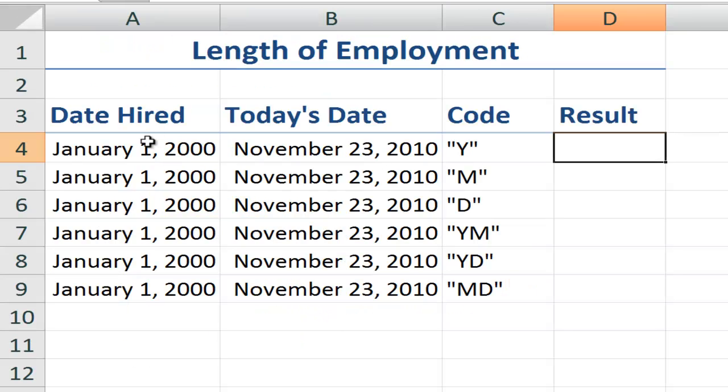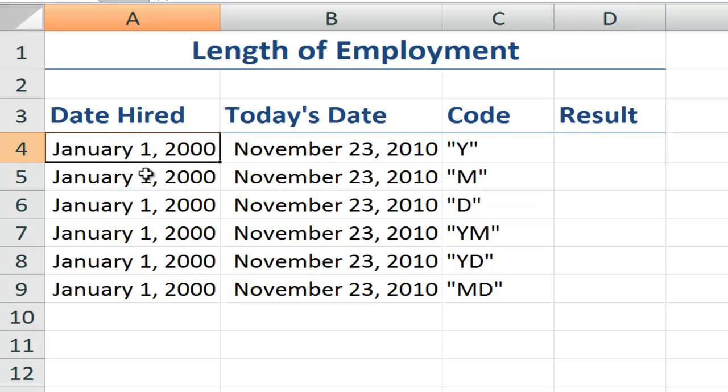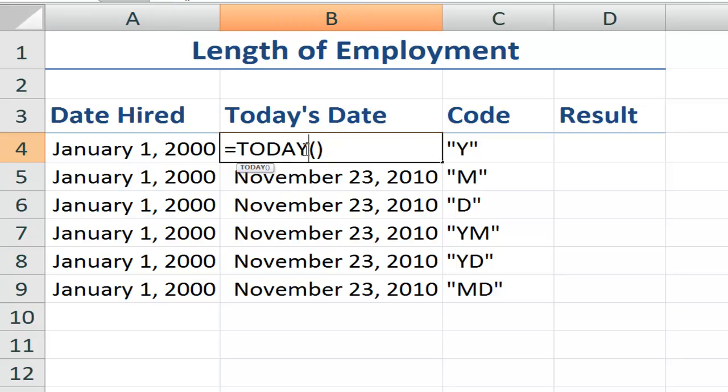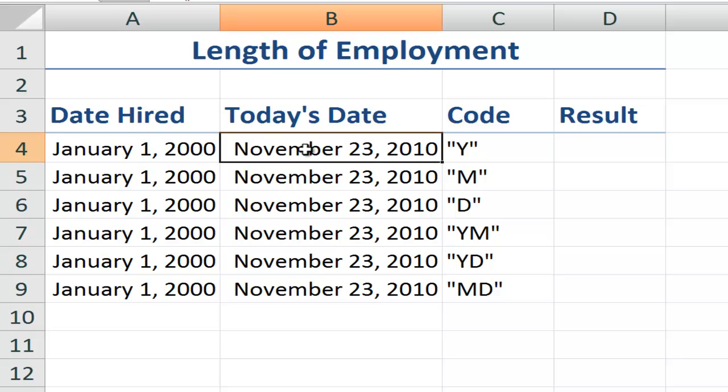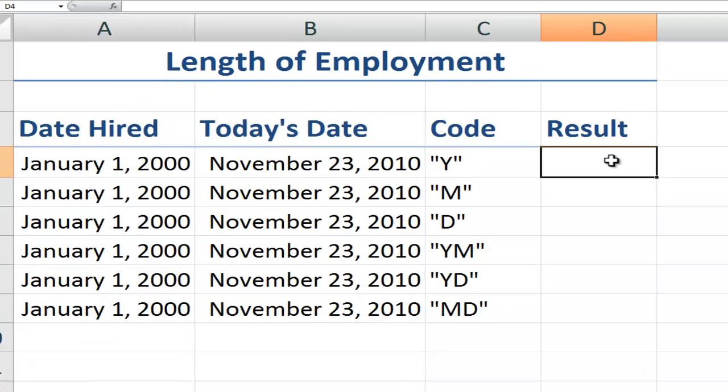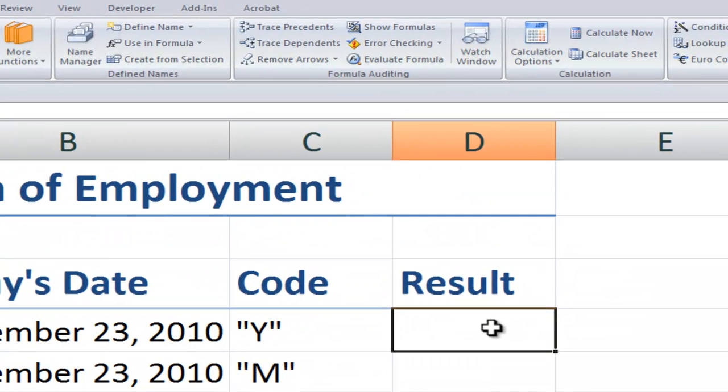I have a spreadsheet with length of employment. I have the same beginning date, the same hire date for each of the employees. And I've used the TODAY function over here in column B. Now the TODAY function is a volatile function, an active function, meaning that it takes the date from your system clock. So tomorrow when I open up this spreadsheet, the result will be November 24th. And here's the code.